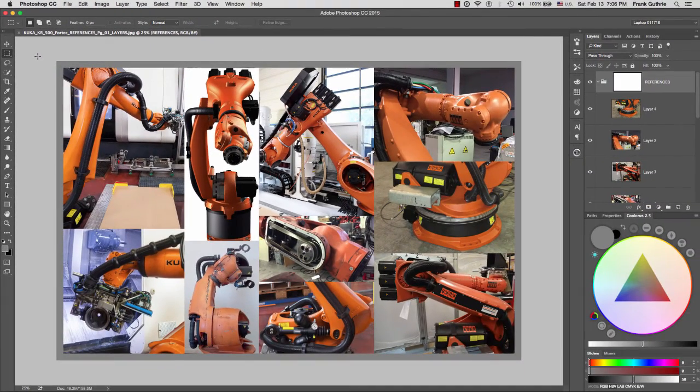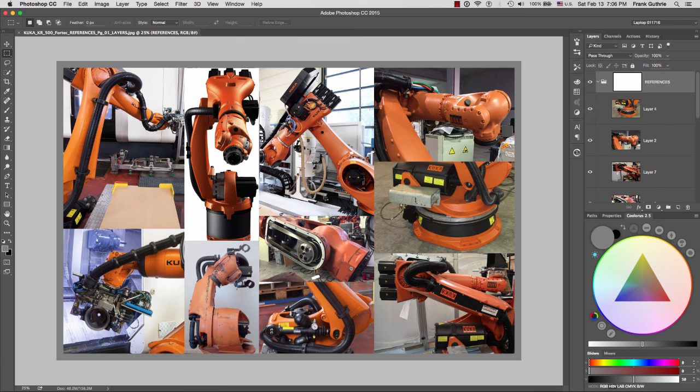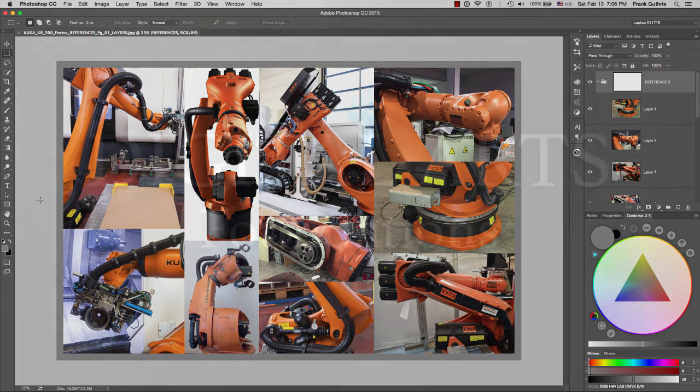And now I'm going to save this one by going to File > Save. And as you can see, I will have two versions of this file: one with all my layers and another one that's been flattened and optimized for the web.